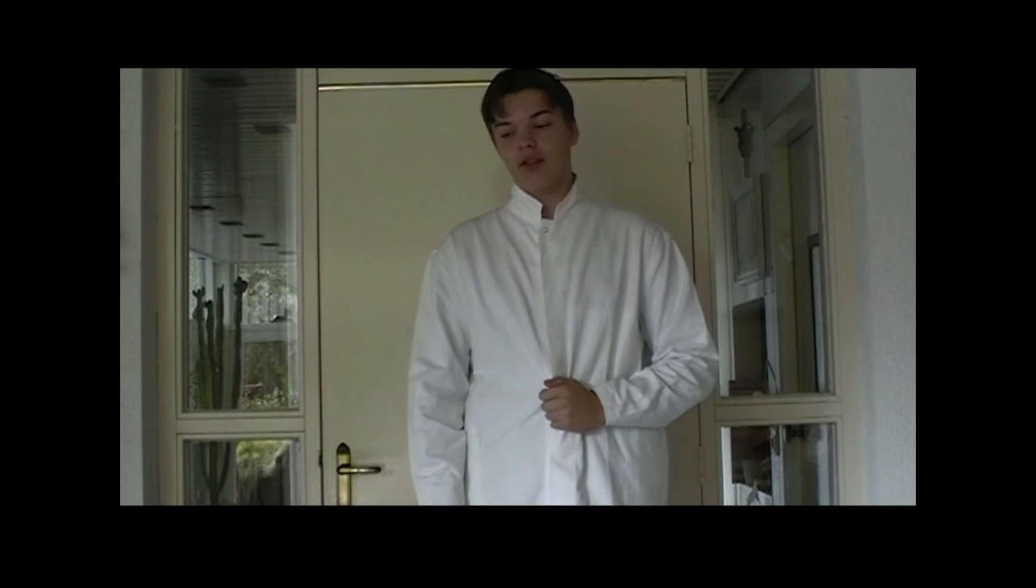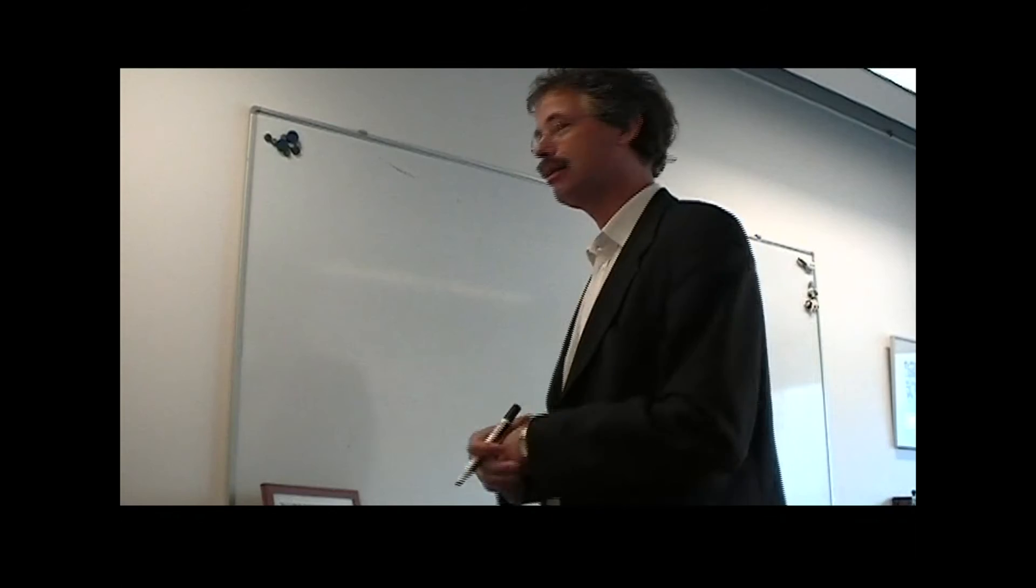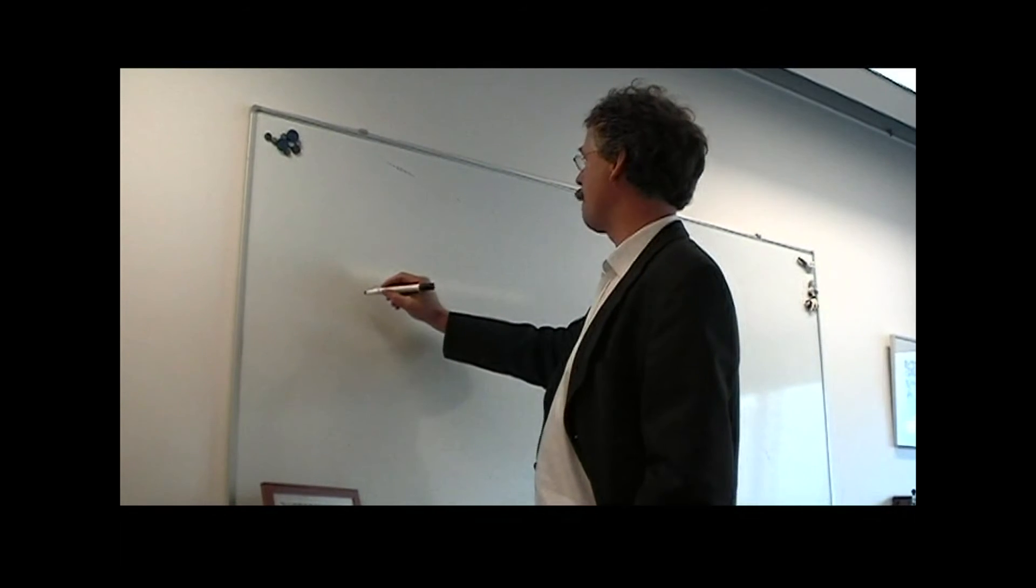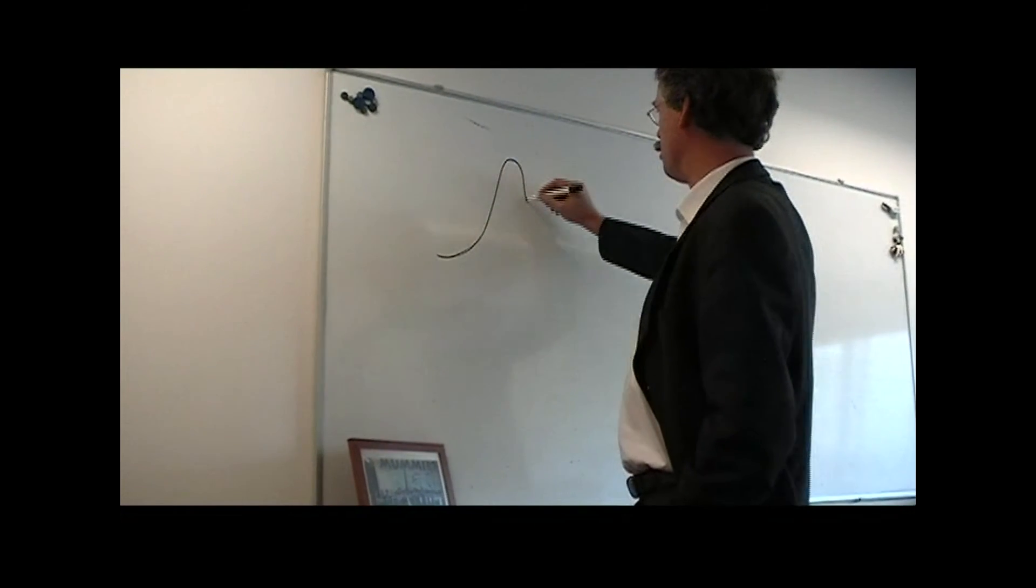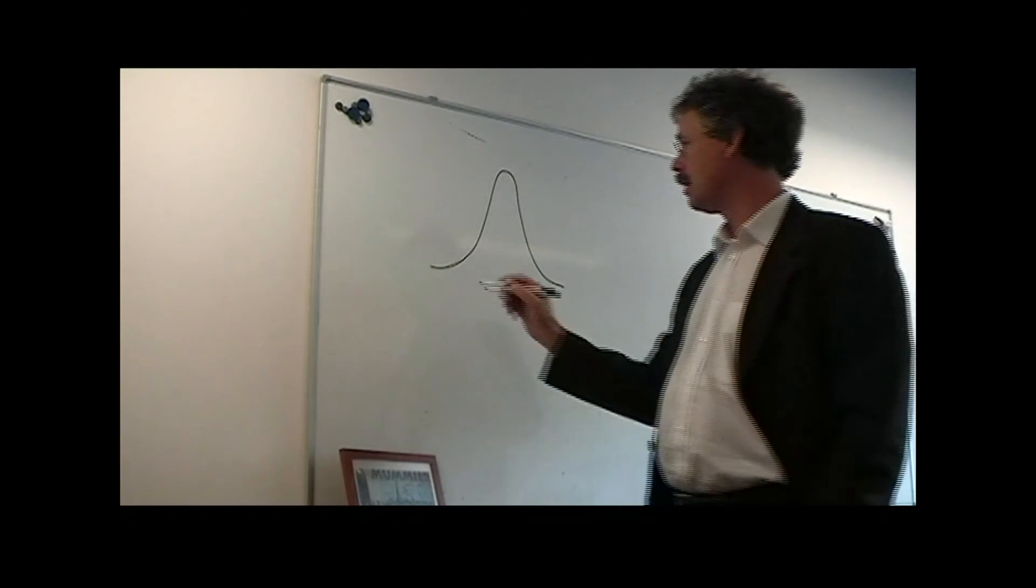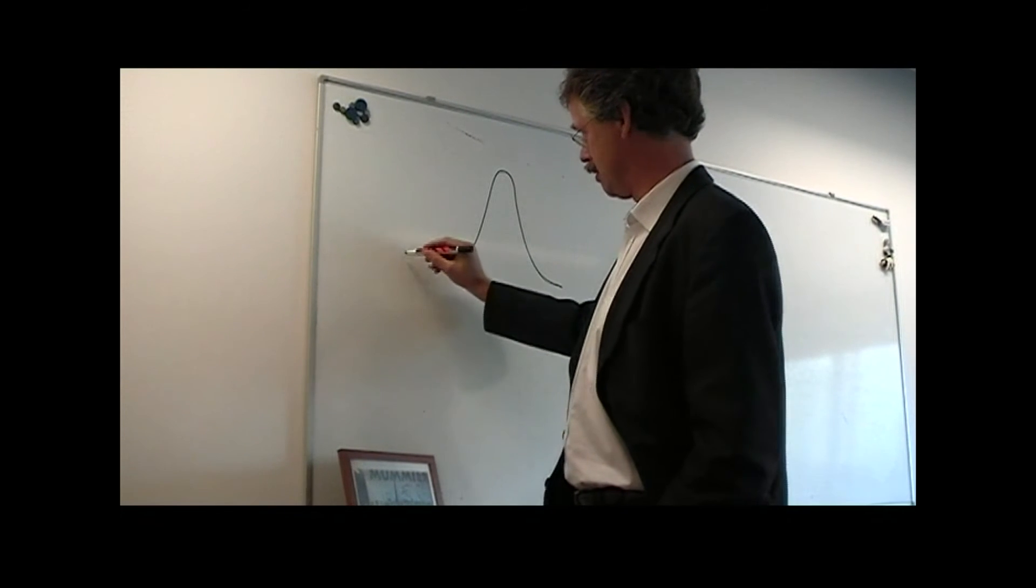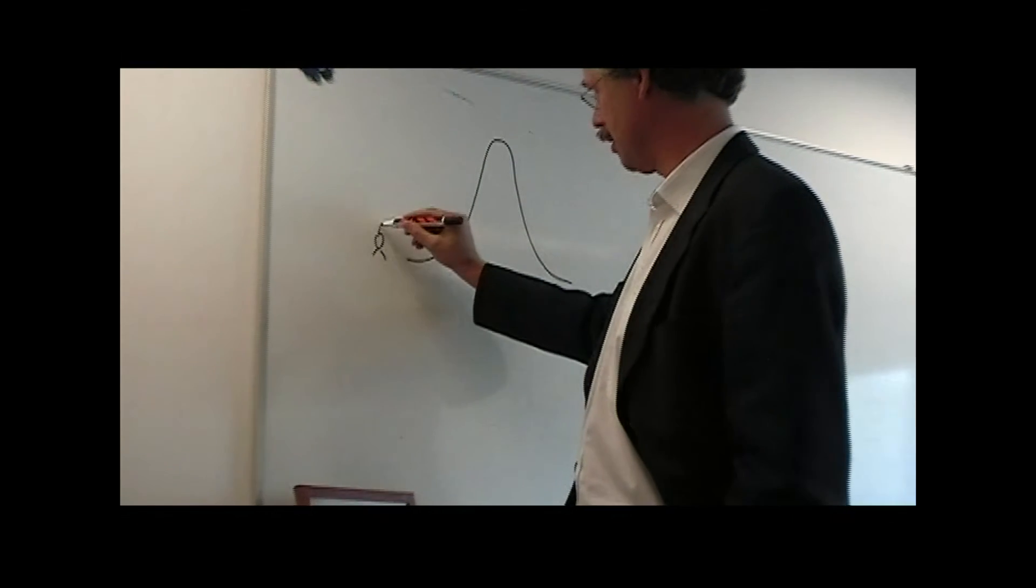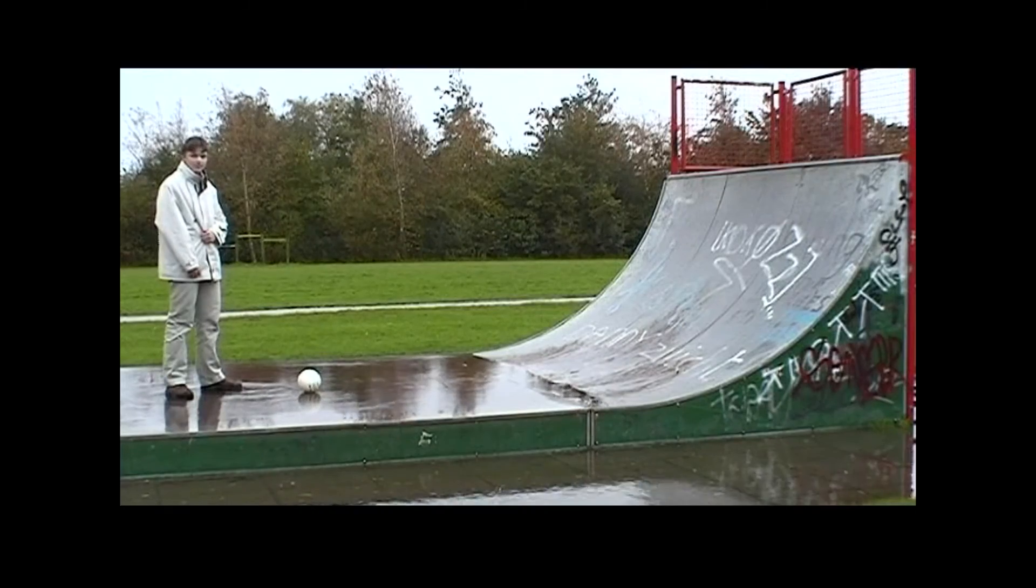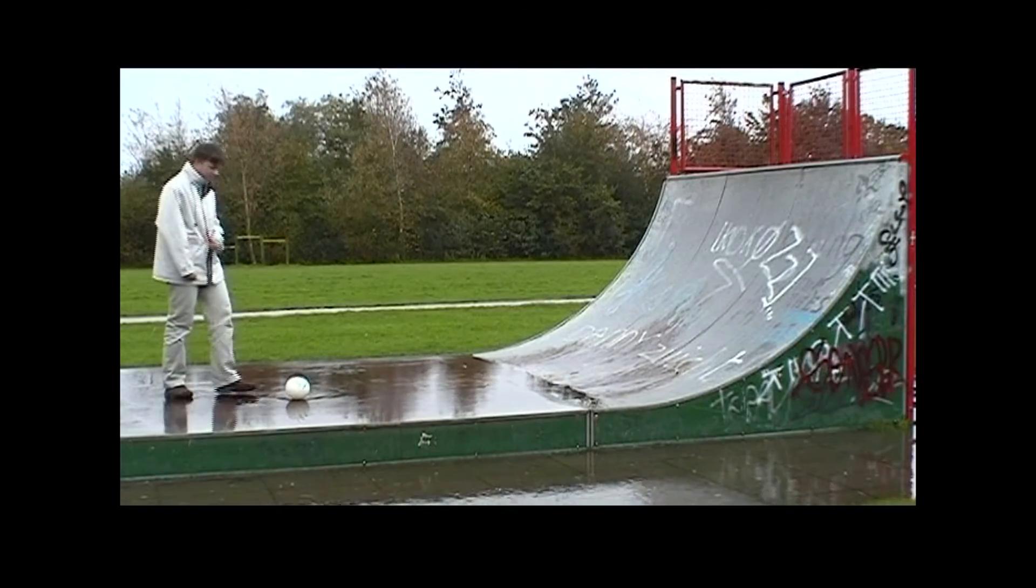[High school project video clip excerpt in Dutch with football demonstration]